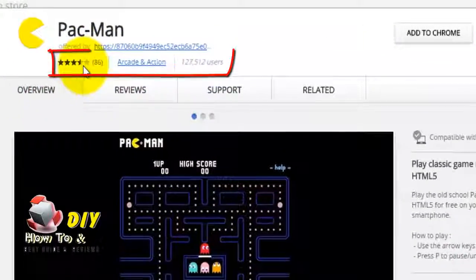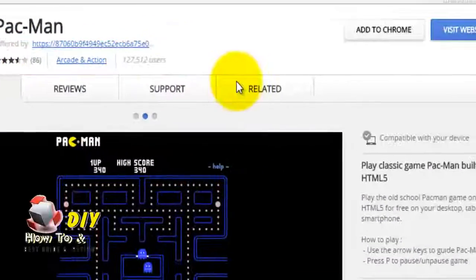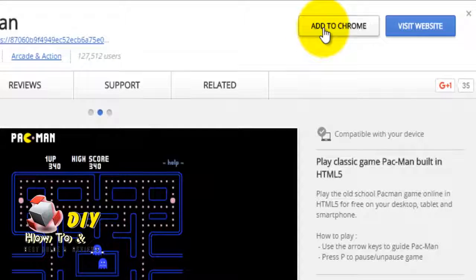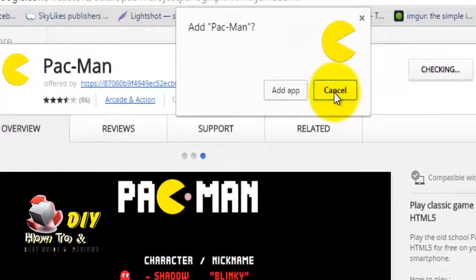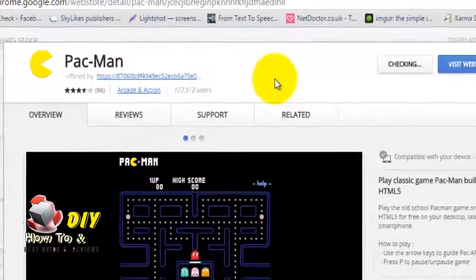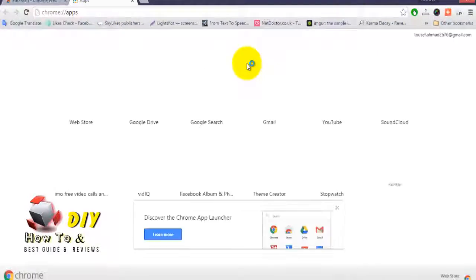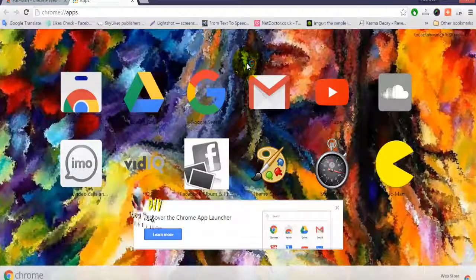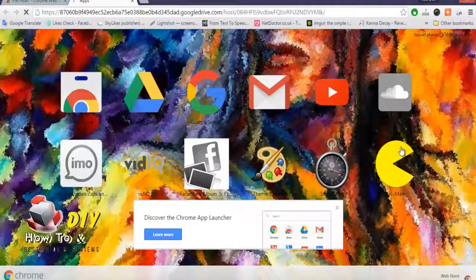Check the ratings and downloads, then click on the 'Add to Chrome' button on the right side. Click 'Add' from the window that pops up. As you can see, the app has been installed on your Google Chrome browser. Open this app and enjoy.